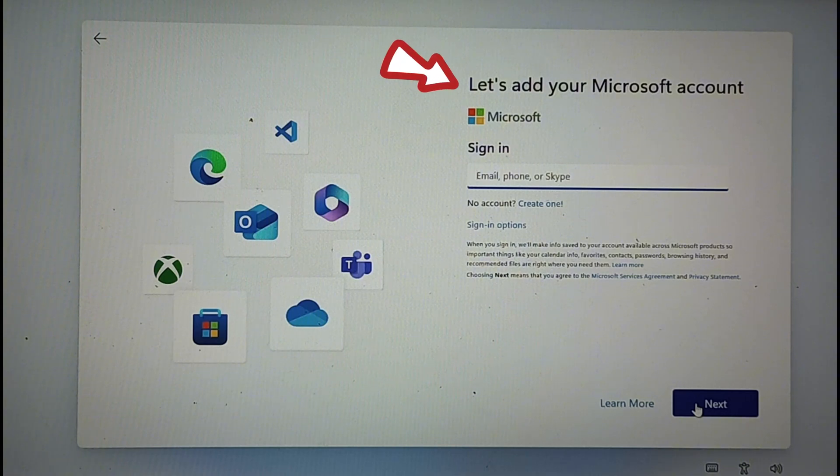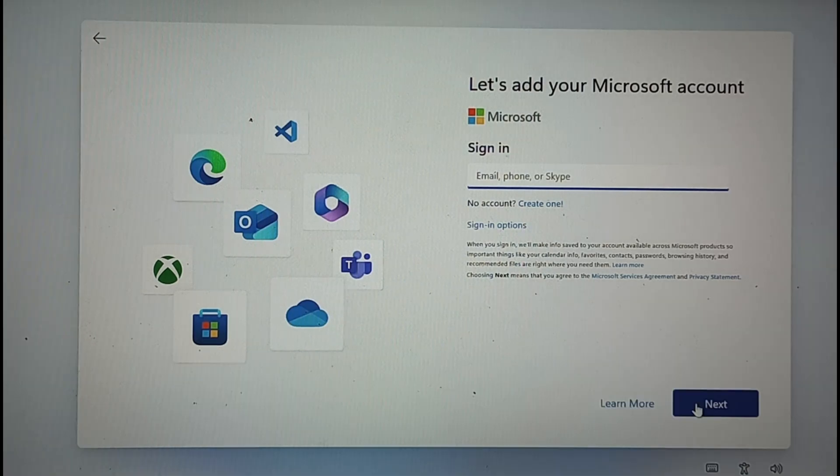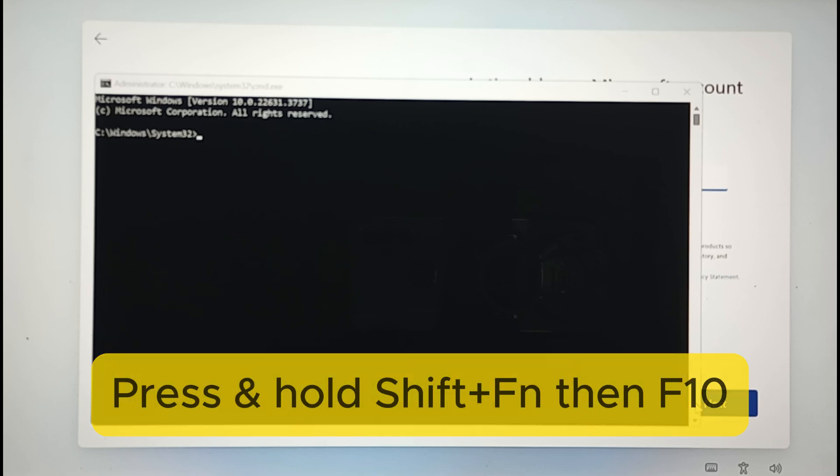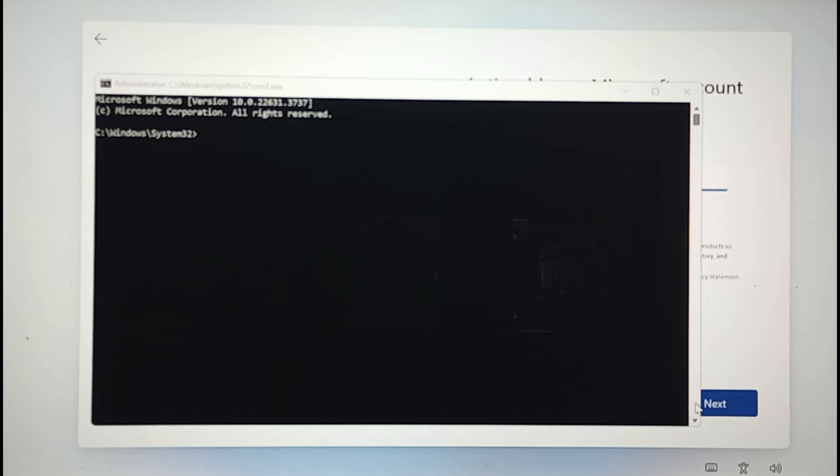At this point, it's going to ask you to add your Microsoft account. What you have to do is press and hold the Shift key and then F10, and the command prompt window should pop up. Take note that if you are installing Windows on a laptop, you have to press and hold the Shift and Function keys, then F10 to open the command prompt because laptop F keys have dual functions.